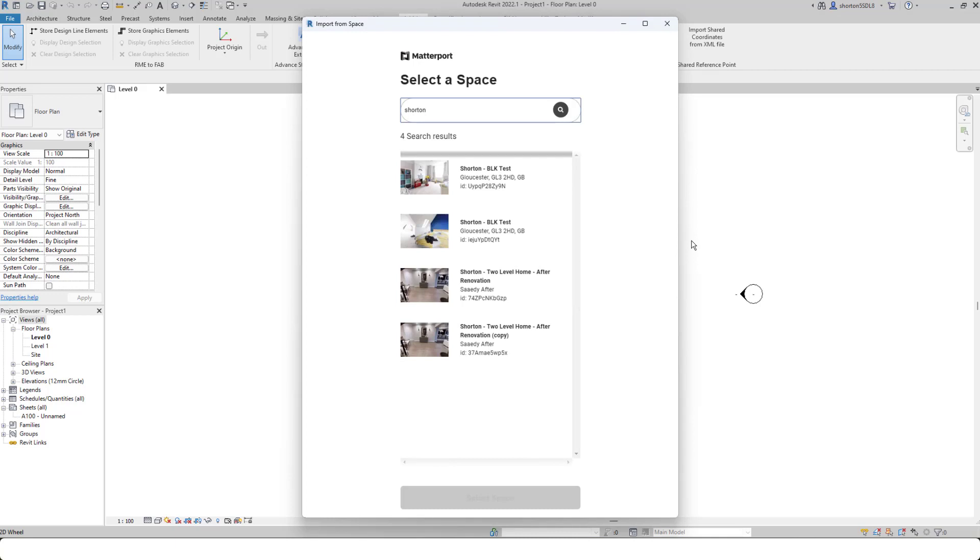In here, I can look for a space and simply select that space that I want to download, and then use the select space button at the bottom.